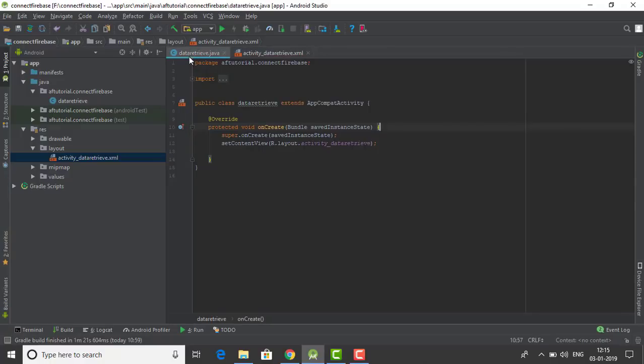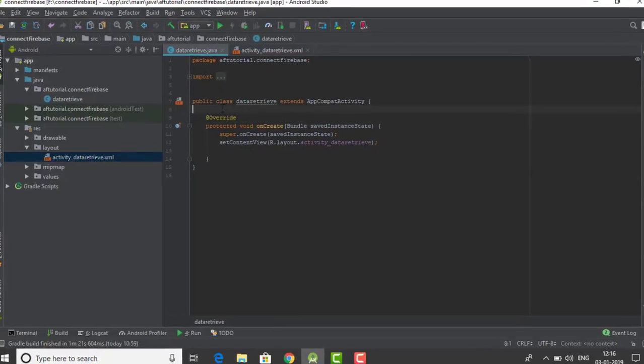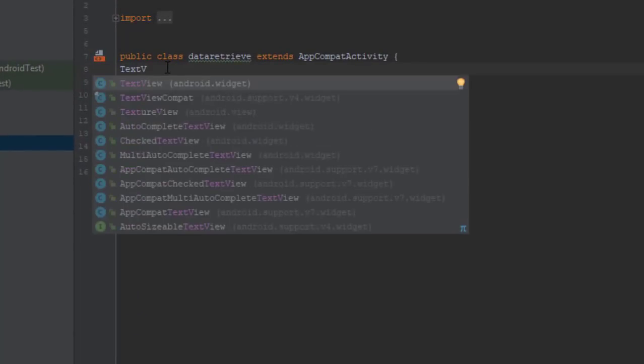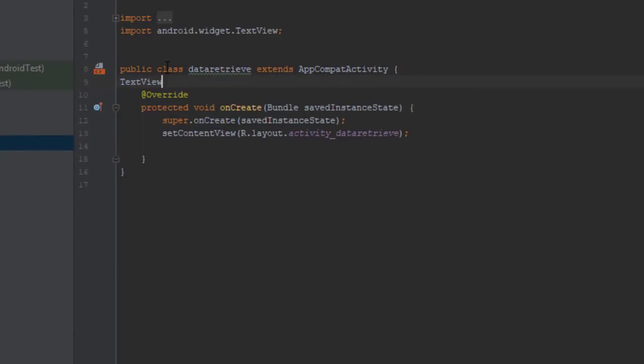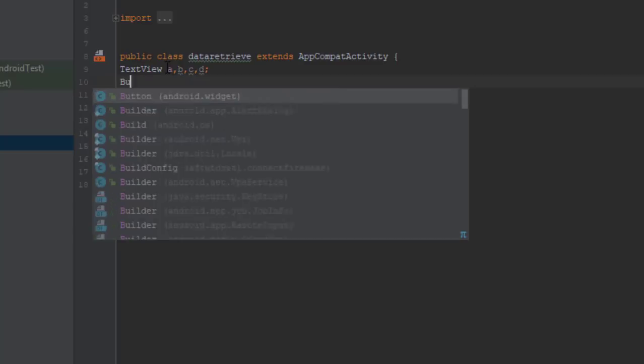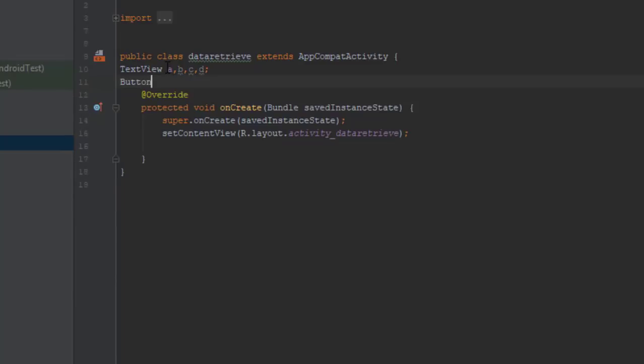Now what we are going to do is we need to code them so that we can display our values in our layout. Here in the code section, we are creating variables for a text view, button, and also a data reference item like we did in our previous video.